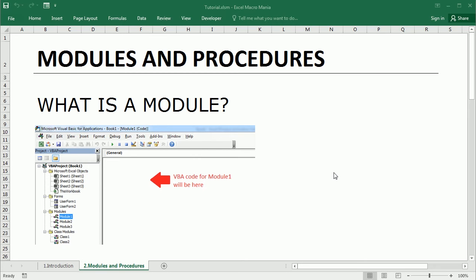Hello and welcome to the channel. This is the second lesson of the Excel VBA tutorial for beginners. The first video was just an introduction to VBA — we saw some macro examples, added the developer tab, and explored the Visual Basic Editor. In this video we'll learn what modules and procedures are, and we will create our first macro.